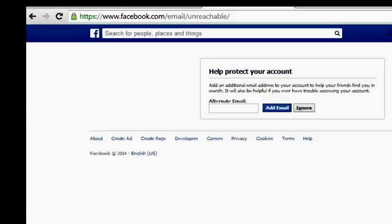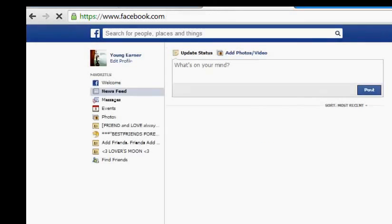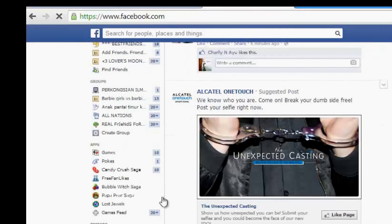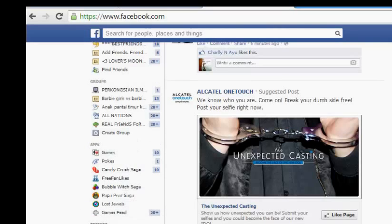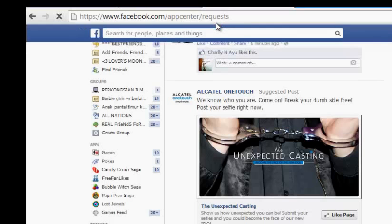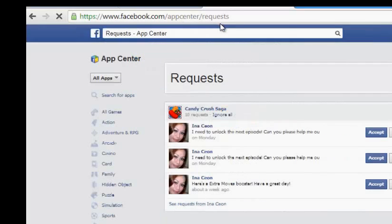First of all, you have to log in. When you log in on your page you should be able to see something like this. For the easy way, you have to go to this link — facebook.com/appcenter/requests — which will take us directly to the place where we have the requests.